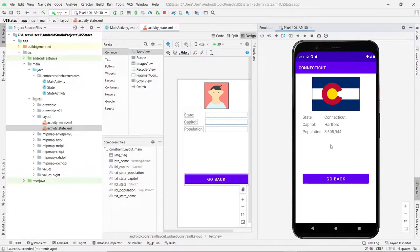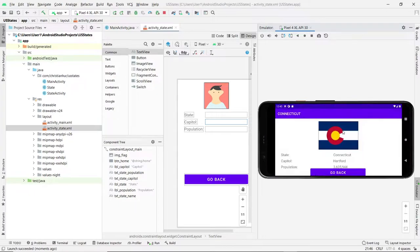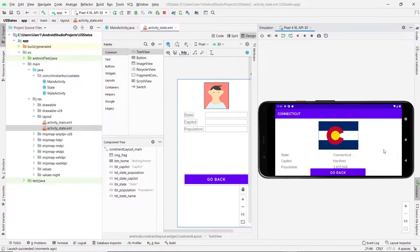Watch what happens when I rotate this. It's a mess, right? You don't want that because I'm trying to retain the same layout as I did with the portrait layout. But because I now have limited vertical space, it looks pretty ugly and needs to be changed.